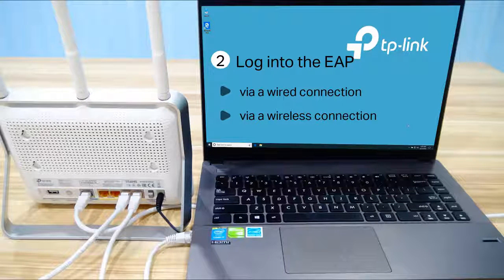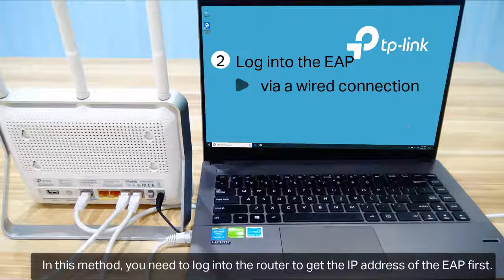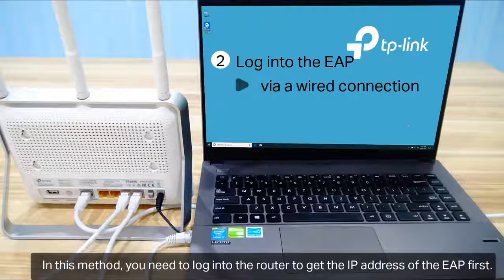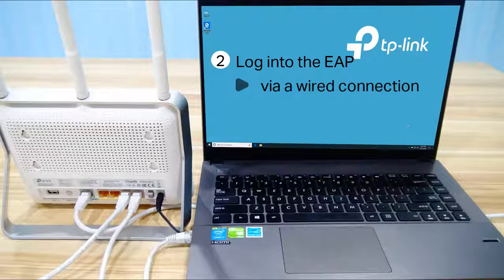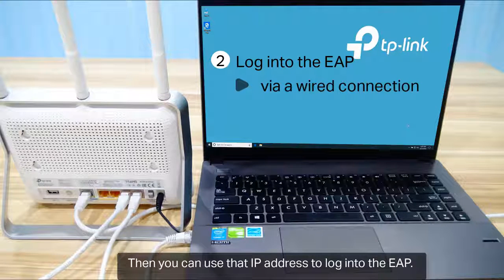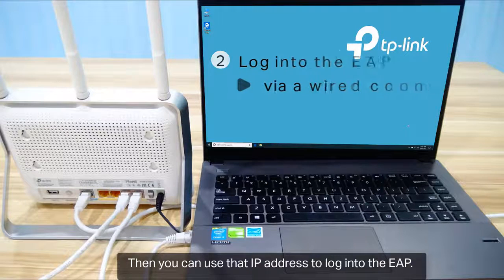Method 1: Log in to the EAP via wired connection. In this method, you need to log in to the router to get the IP address of the EAP first. Then, you can use that IP address to log in to the EAP.